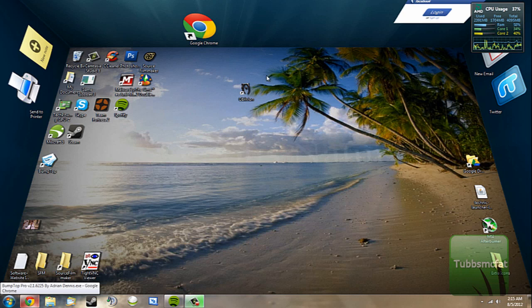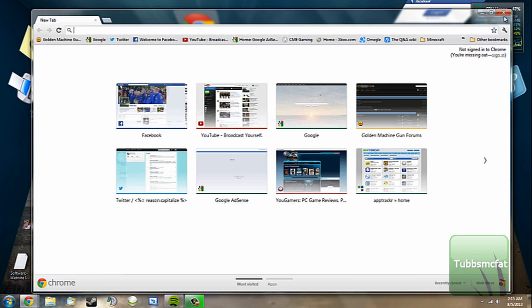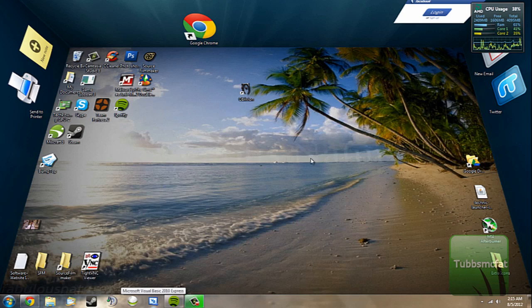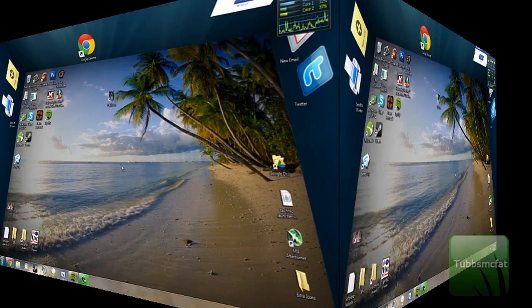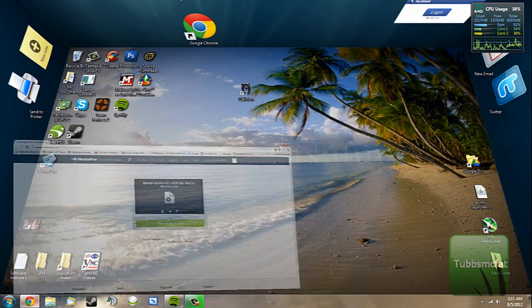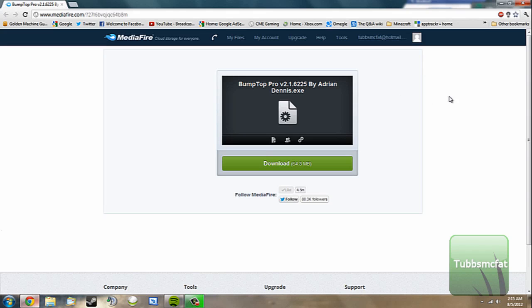It's just a really cool thing you can have on your desktop that makes it a little bit more interesting than just a boring old background. So anyway, how we're going to get this is we're going to go ahead and go to the link I put in the description on MediaFire.